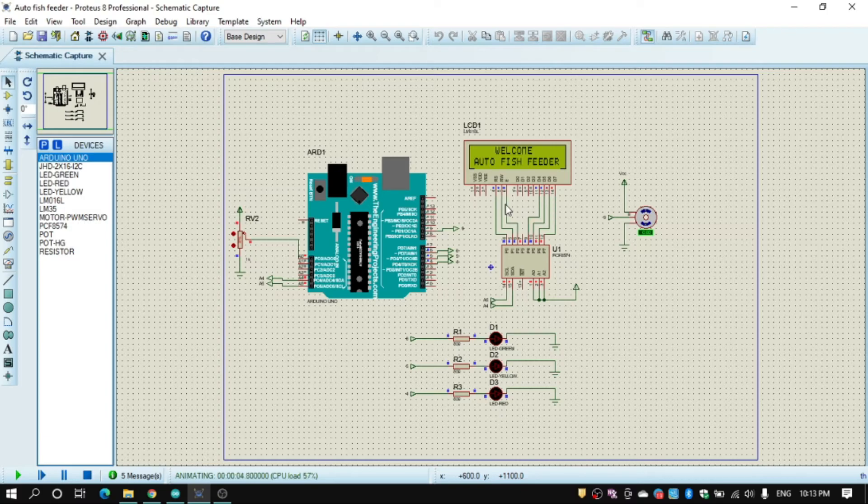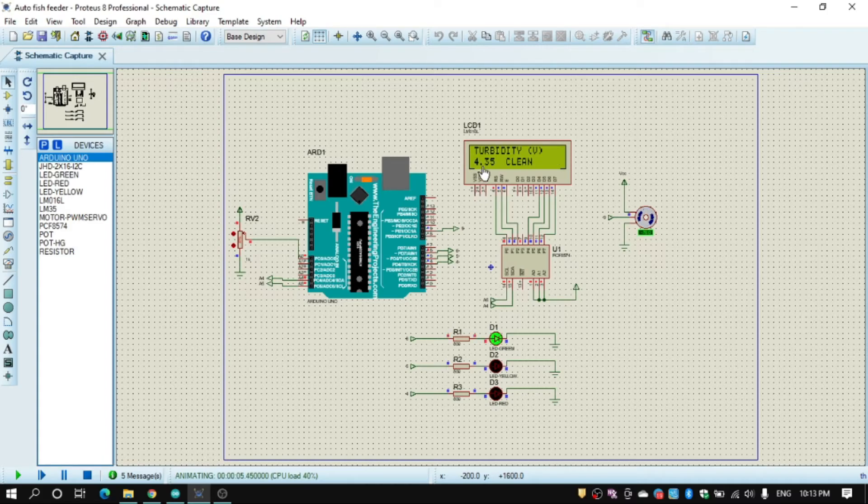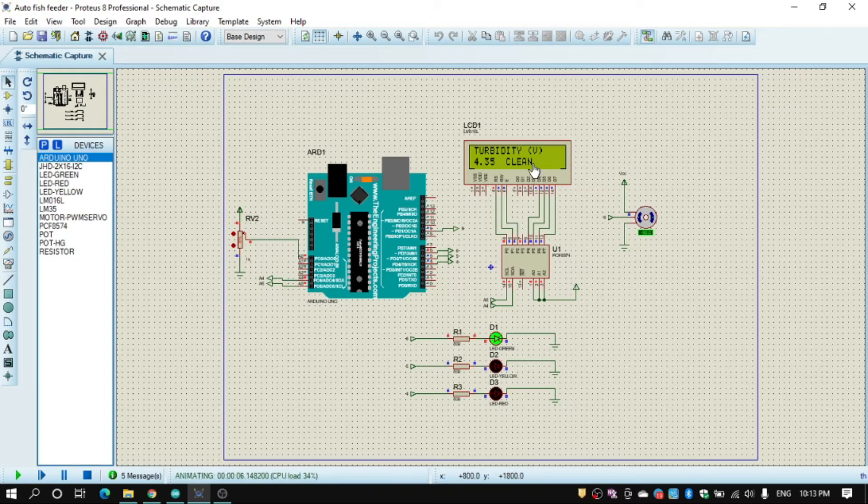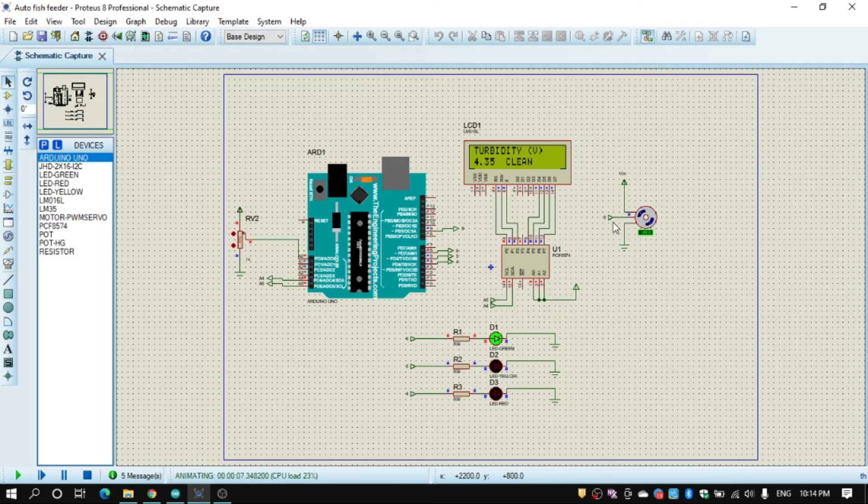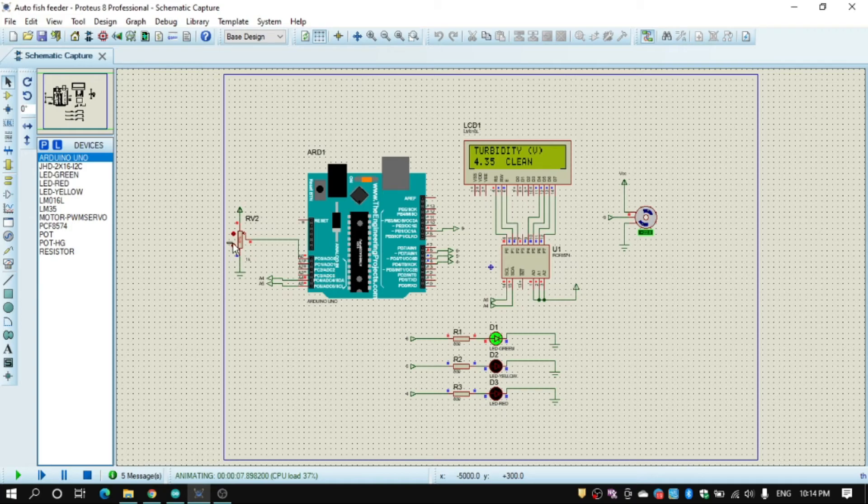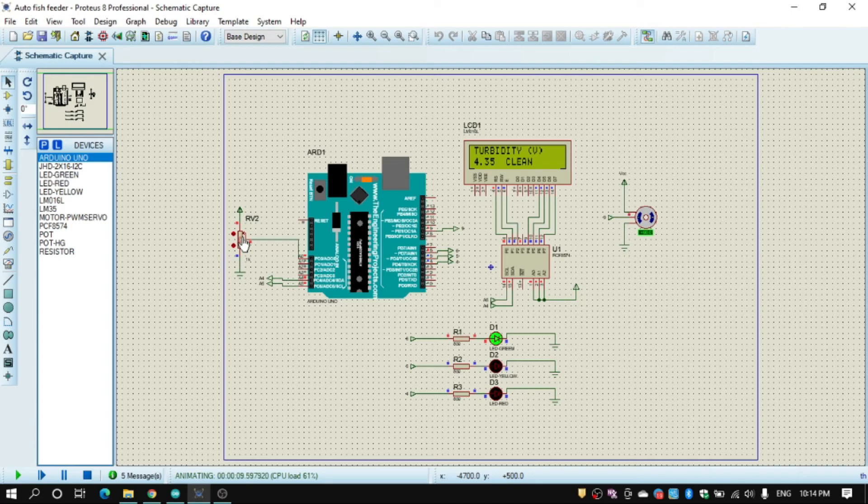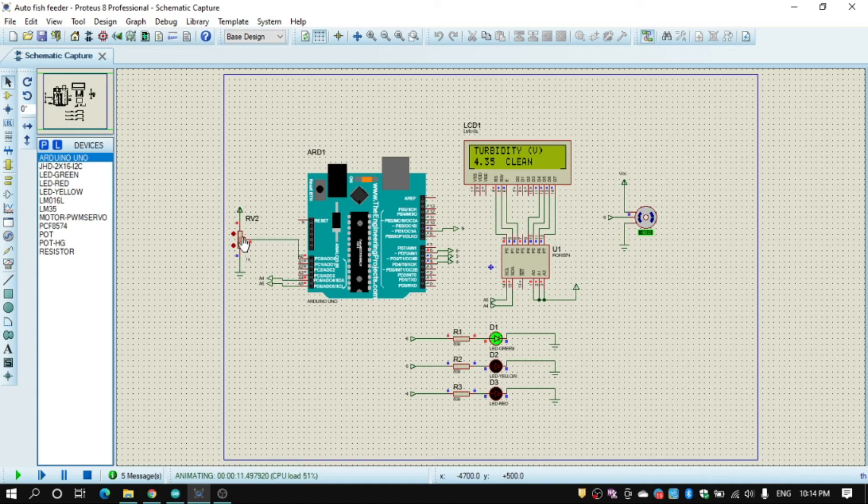And show turbidity value in voltage because we have convert to voltage. And because it is clean, the LED green will be on, and then our motor rotate 180 every 2 second because we set 2 second forward and backward.